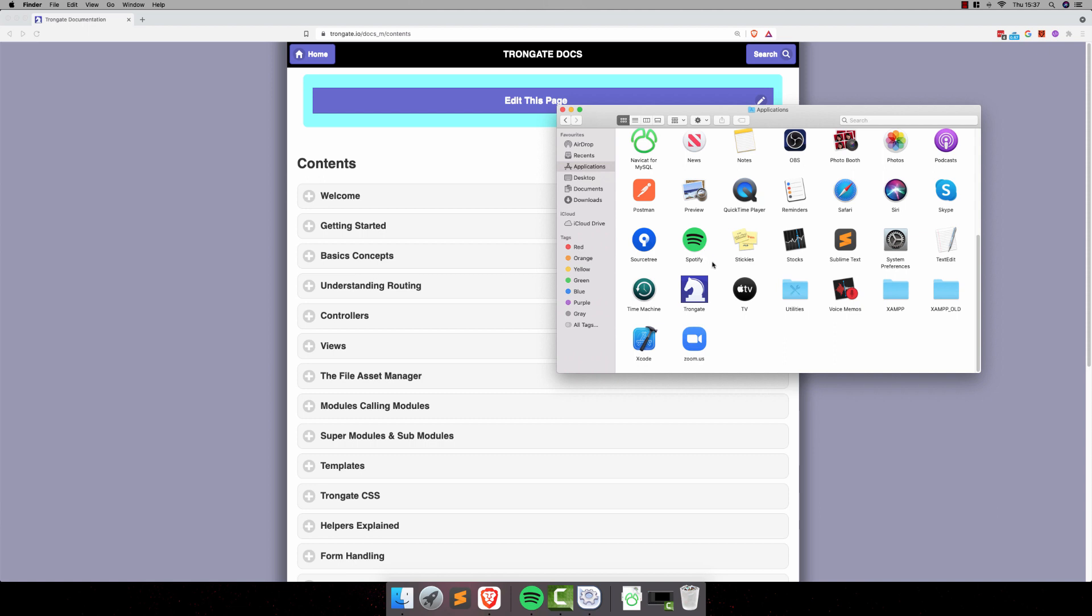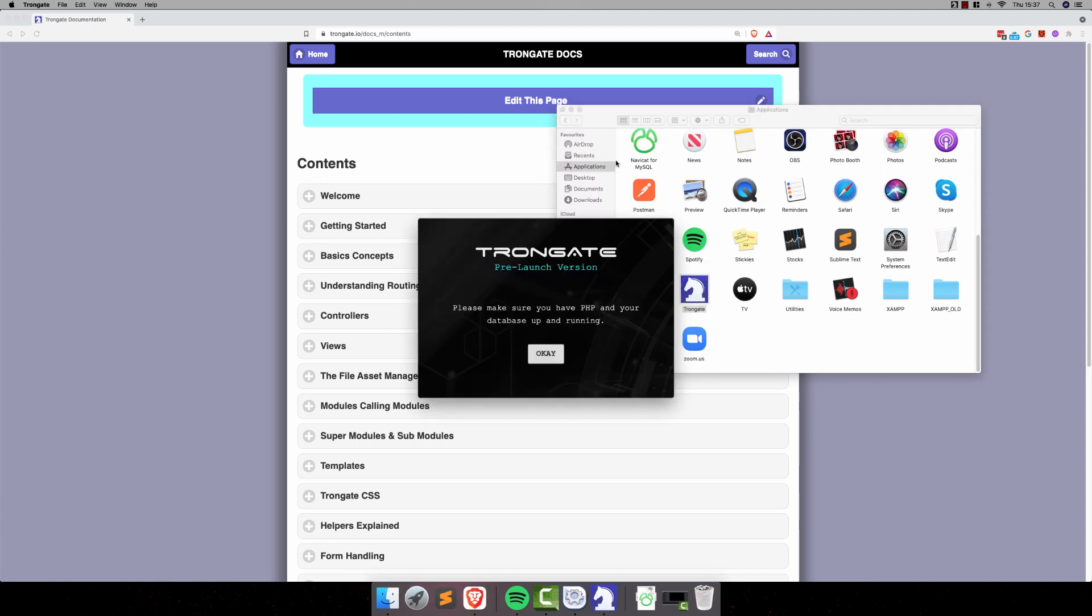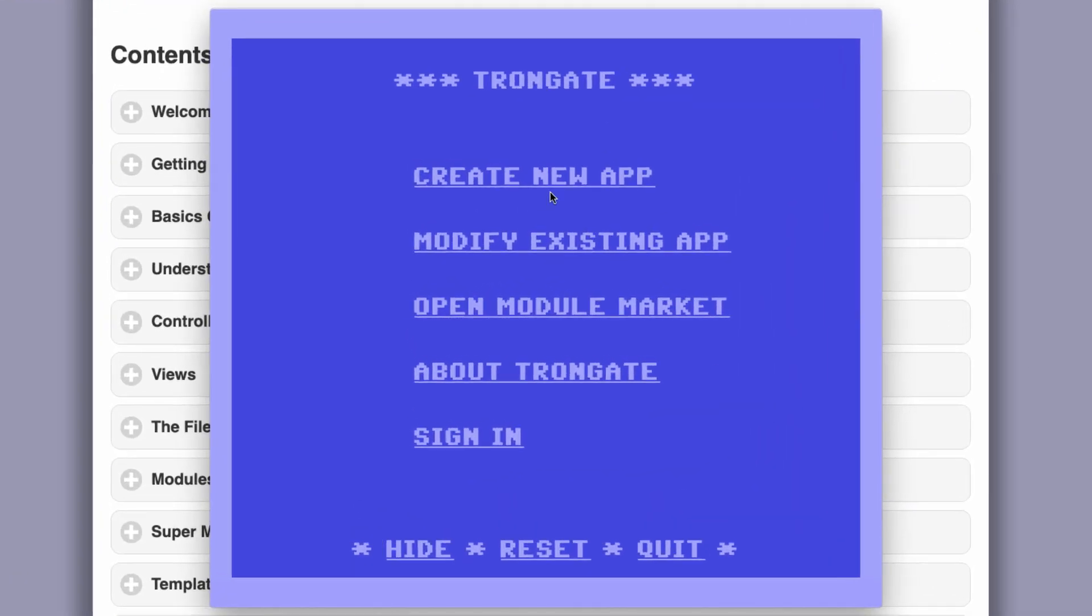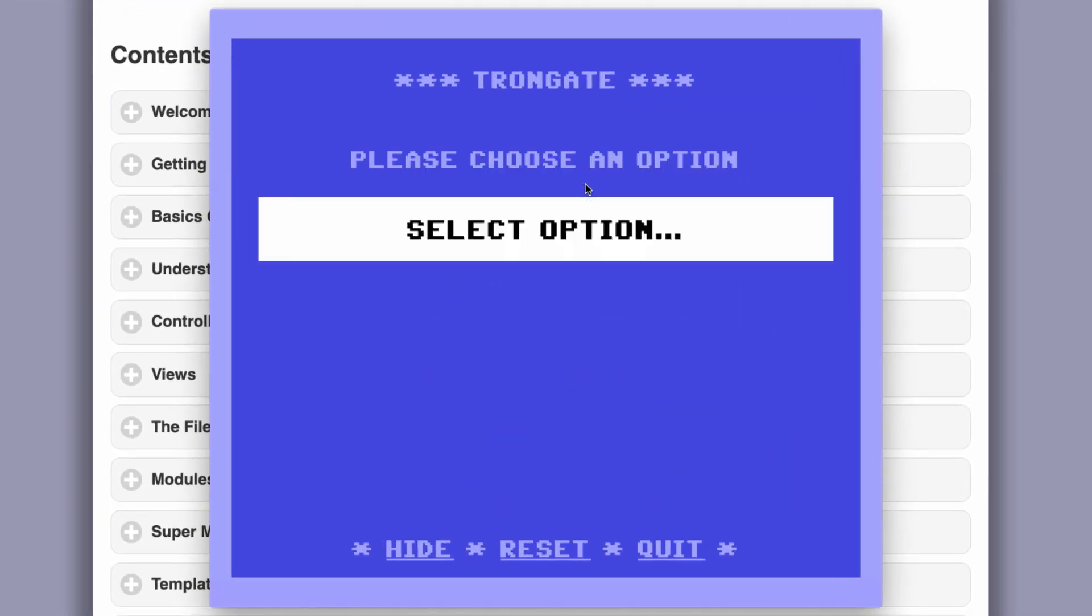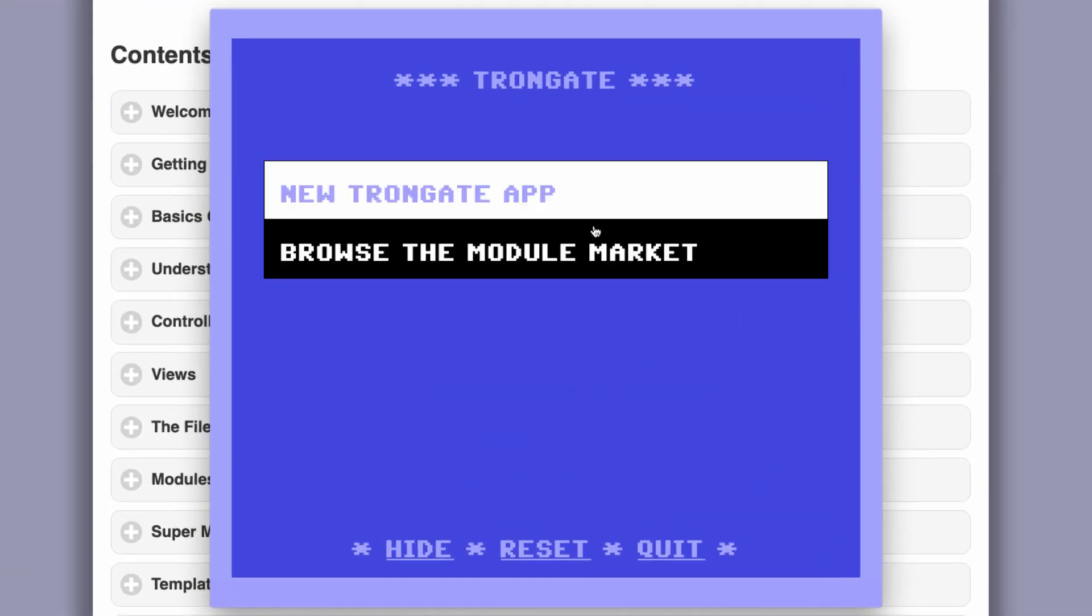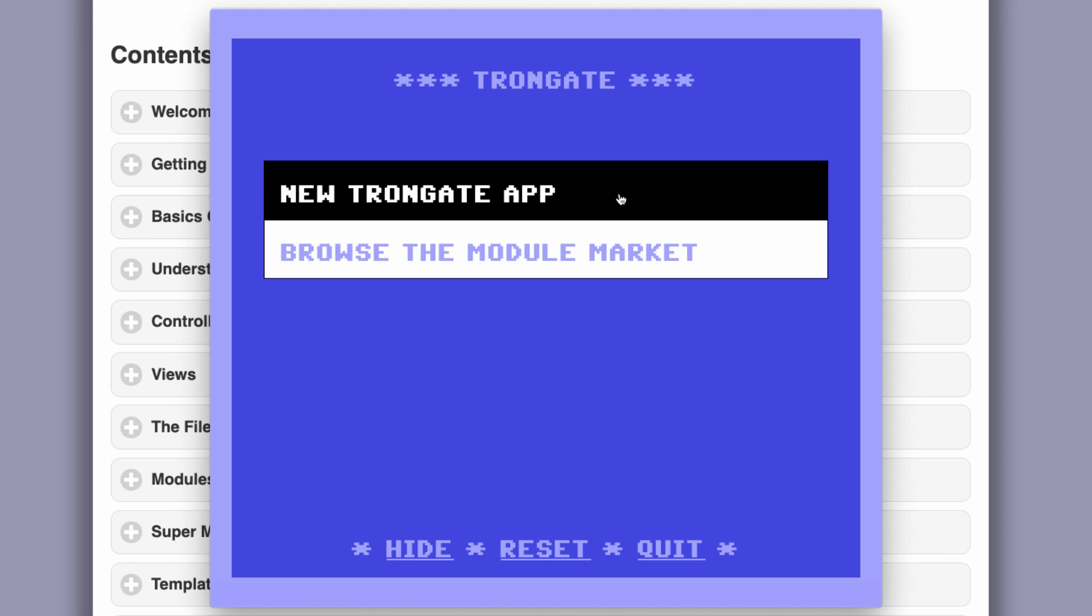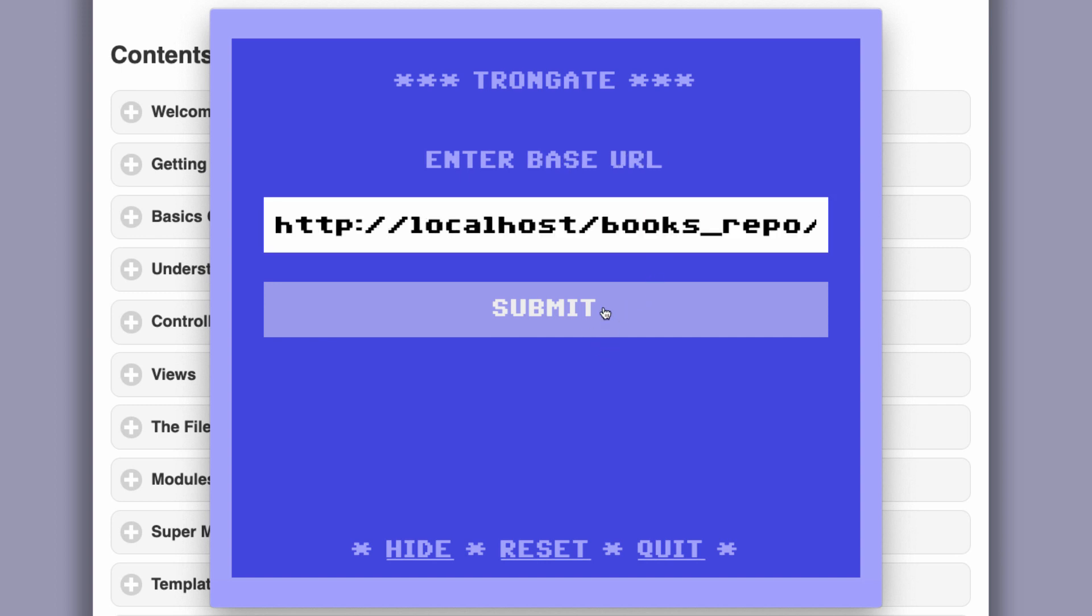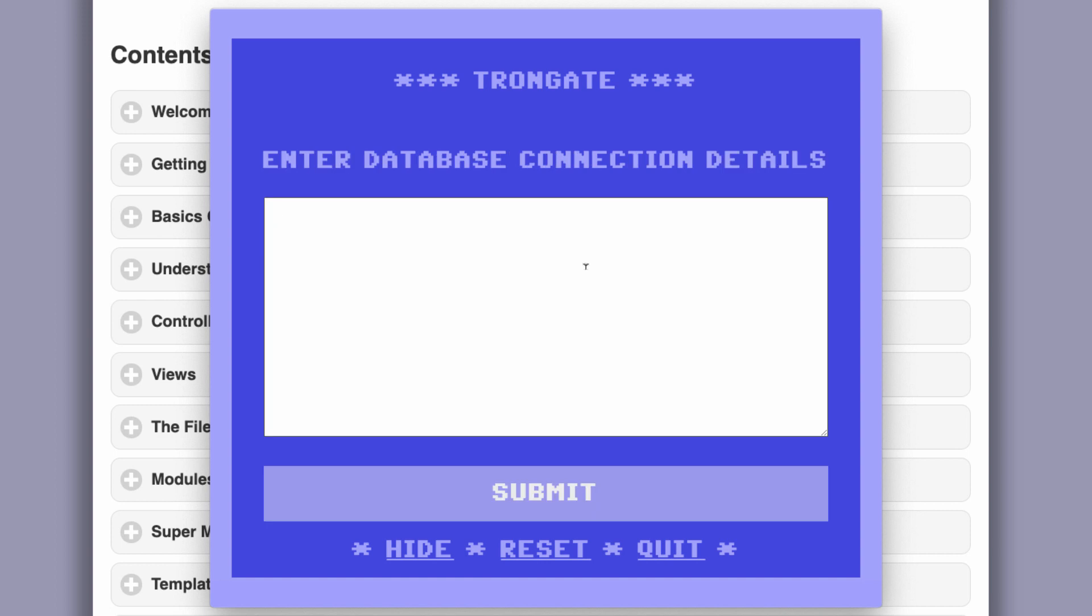So, let's start then by opening up the Trongate desktop app, and we're going to choose Create New App. It's going to be a new Trongate app, and give the app a name. I'm going to just call it Books Repo or something like that. Call it anything you want. It doesn't matter.